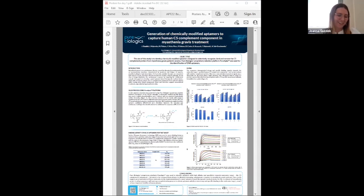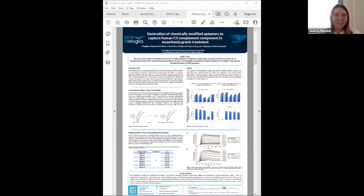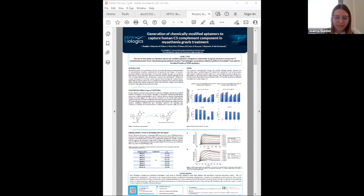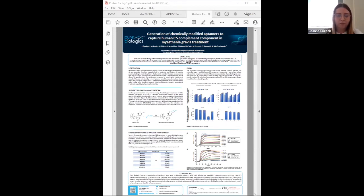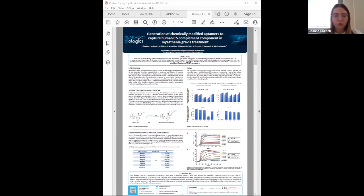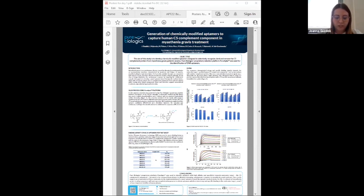After technical difficulties, Joana Guzdek introduces herself from Pure Biologics Company in Poland. Their goal is to develop an aptamer-based therapeutic medical device which selectively binds and removes the C5 complement protein from myasthenia gravis patients' plasma. They used the Pure Apta platform for selection, resulting in identification of 10 promising chemically modified DNA sequences.